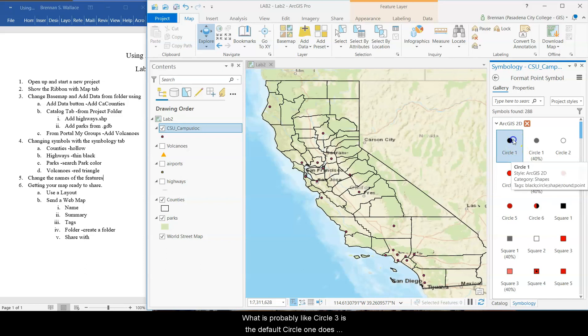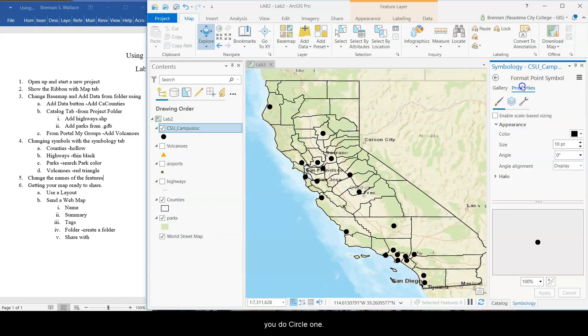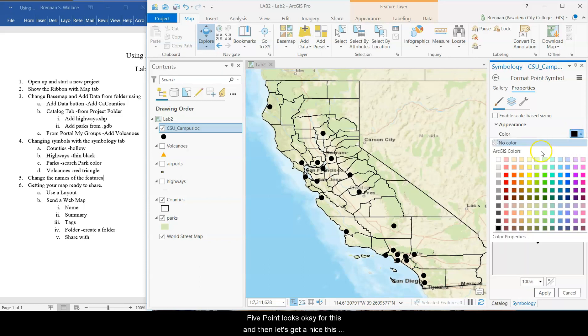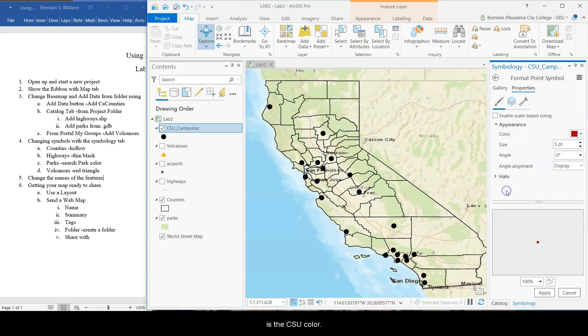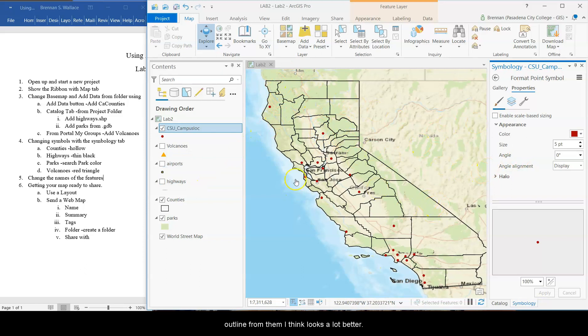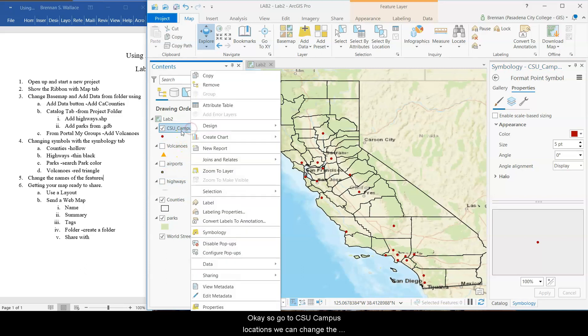So it's probably like circle three is the default. Circle one does not have an outline, but it's always way too big. So what you do, circle one, properties, change it down to, and it gives you a preview down here, not one. There we go. Five point looks okay for this. And then let's get a nice, this is the CSU color. Apply. And there they are. And so having that, removing a black outline from them, I think looks a lot better.